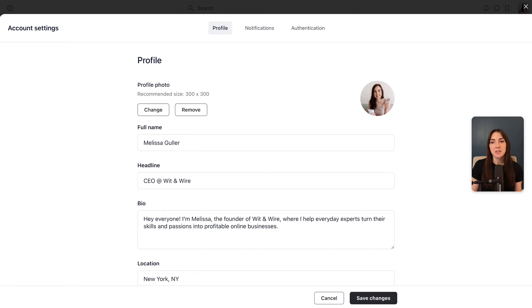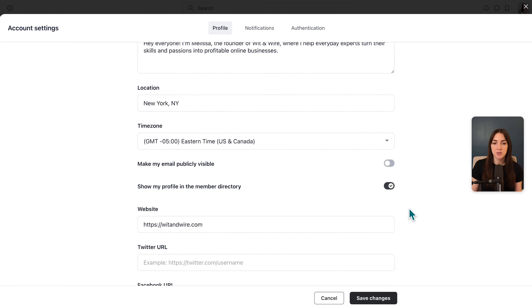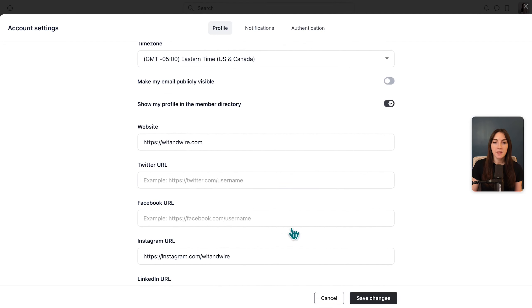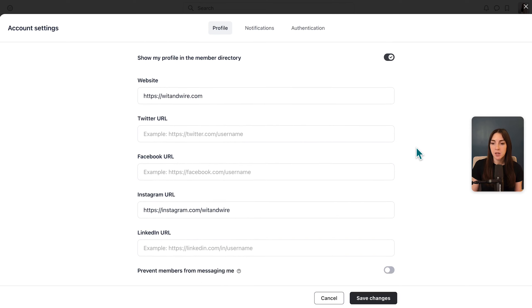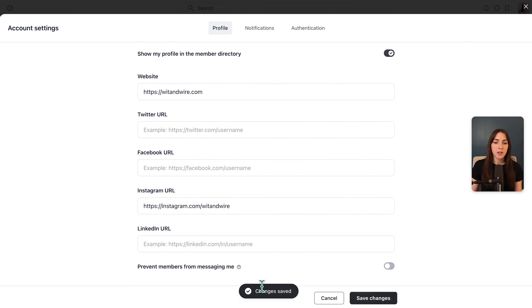So I'll go ahead and fill this out. Now you can see my photo, my bio, and just a few links. And these will be visible to other members in the member directory. So I'm going to save changes to lock those in. In Circle, by the way, you'll always want to wait for that check mark to appear to know that your changes have been saved.